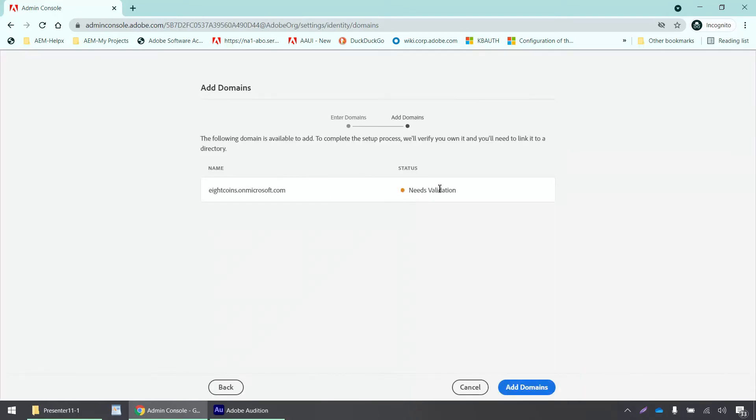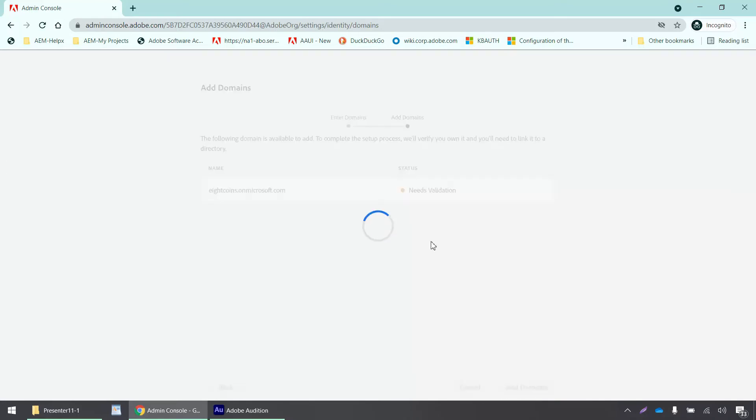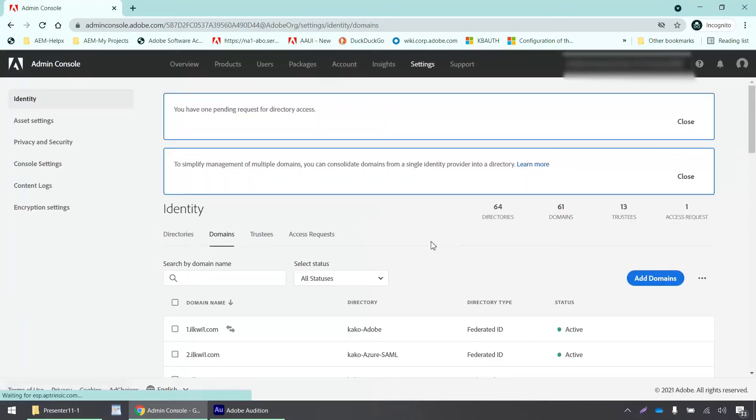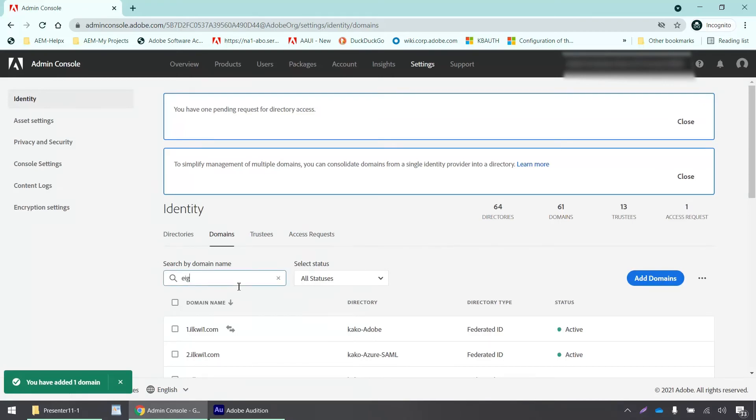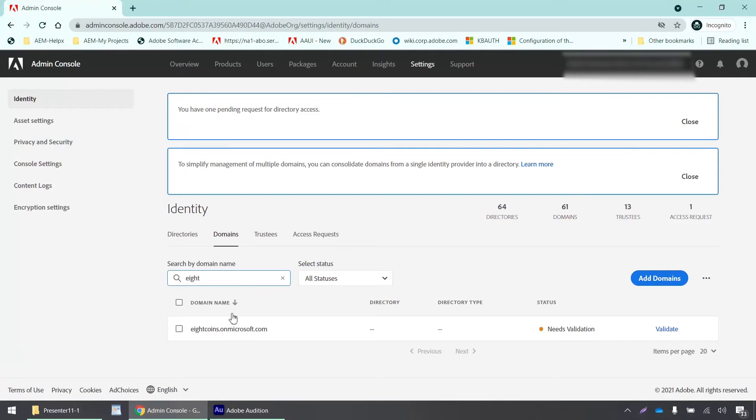Now it says needs validation, so I'll click on add domain and search for my domain here.